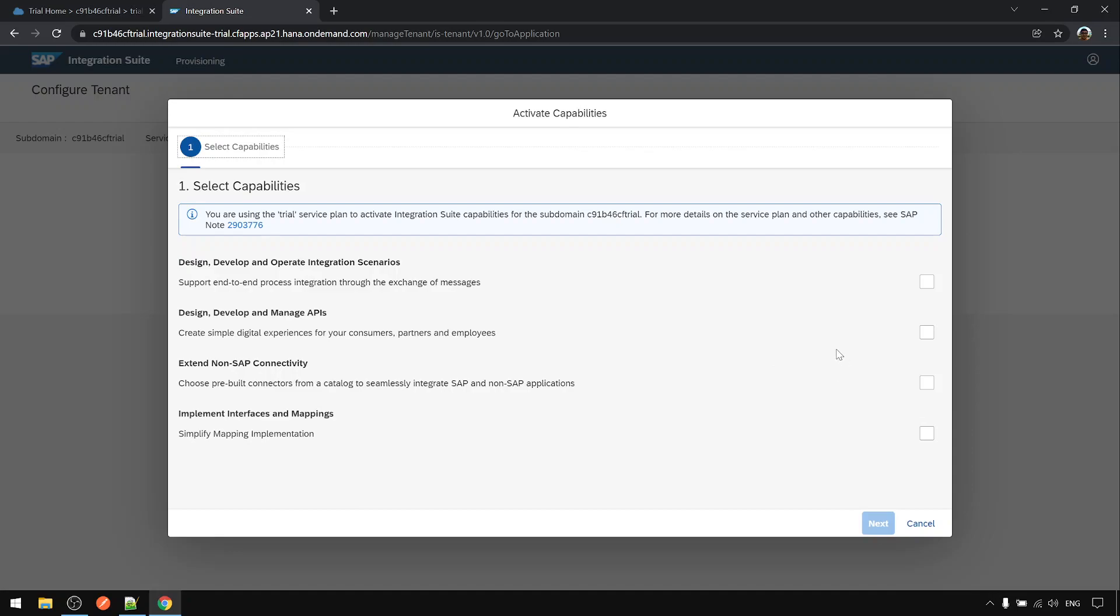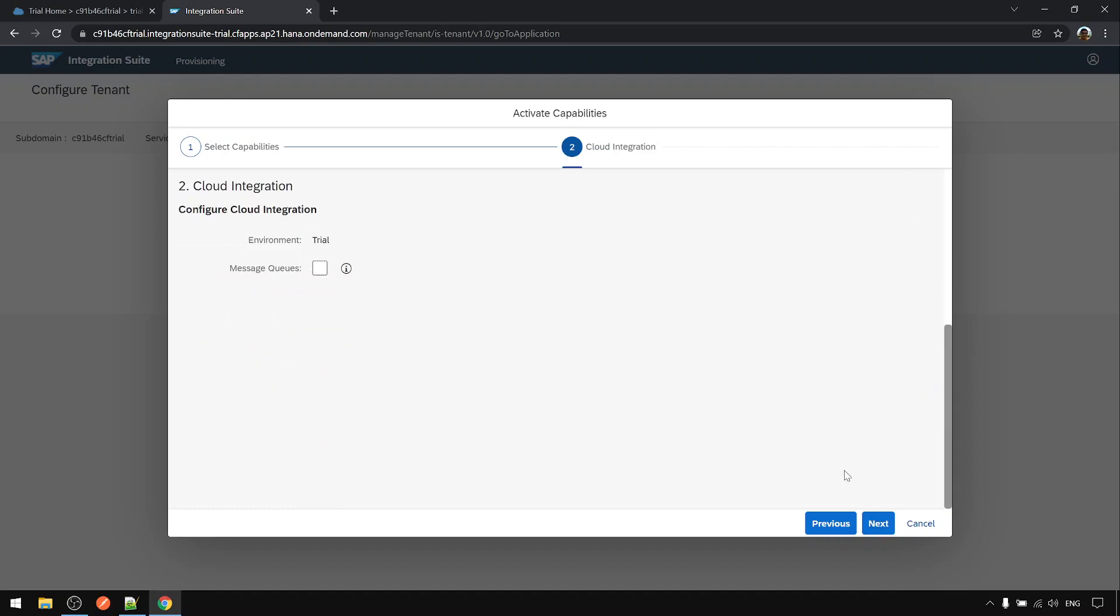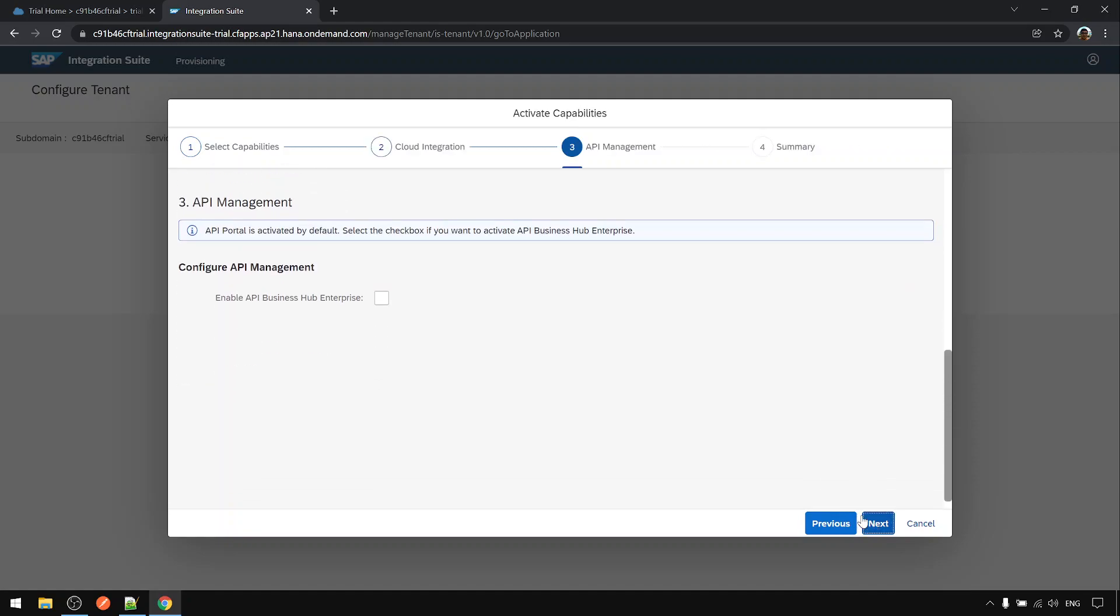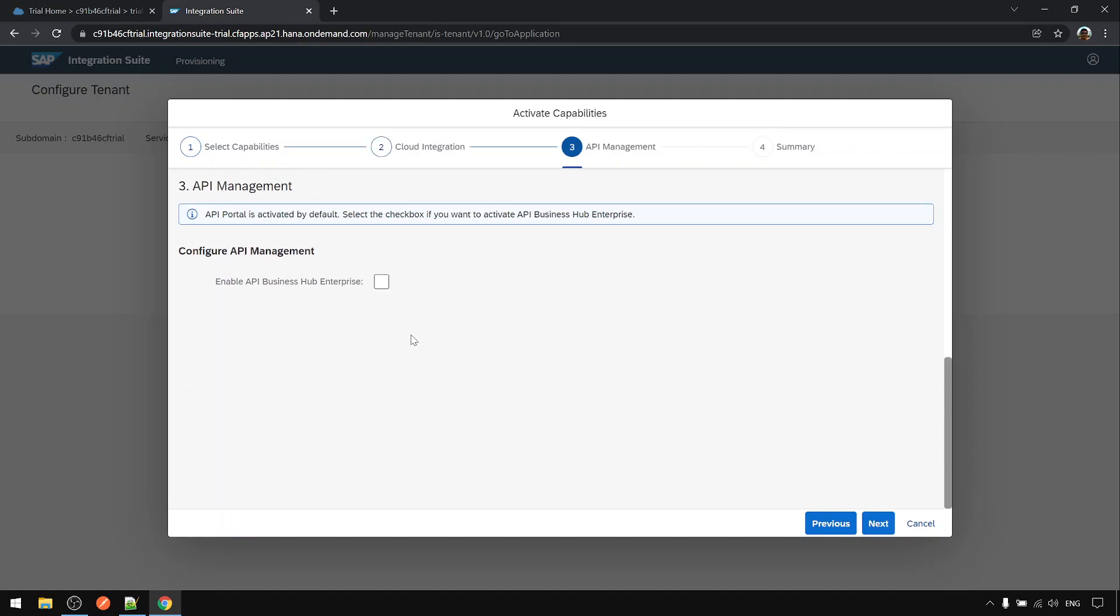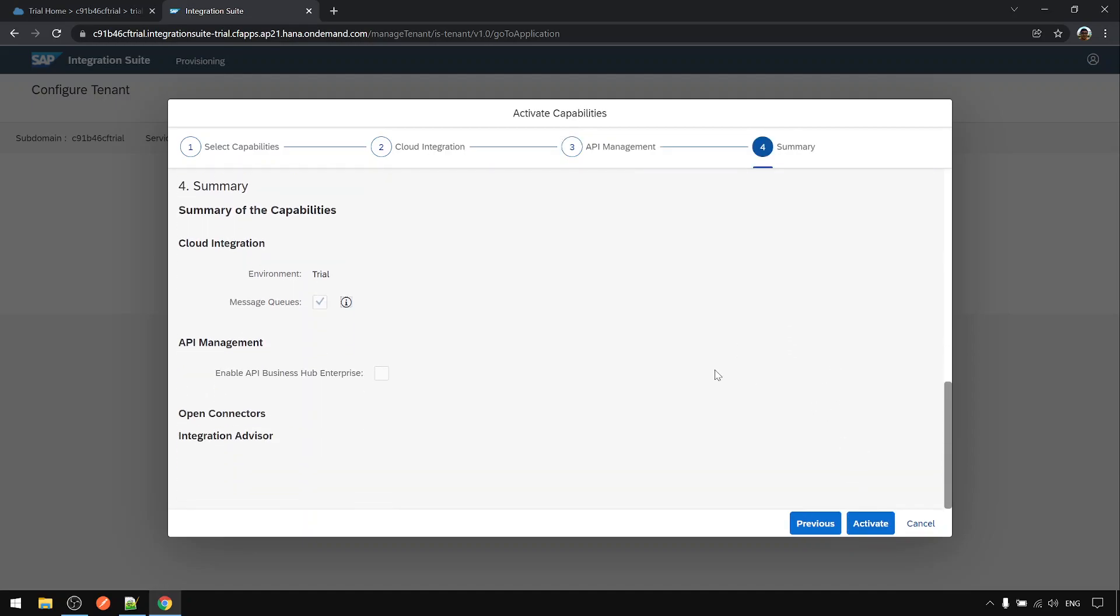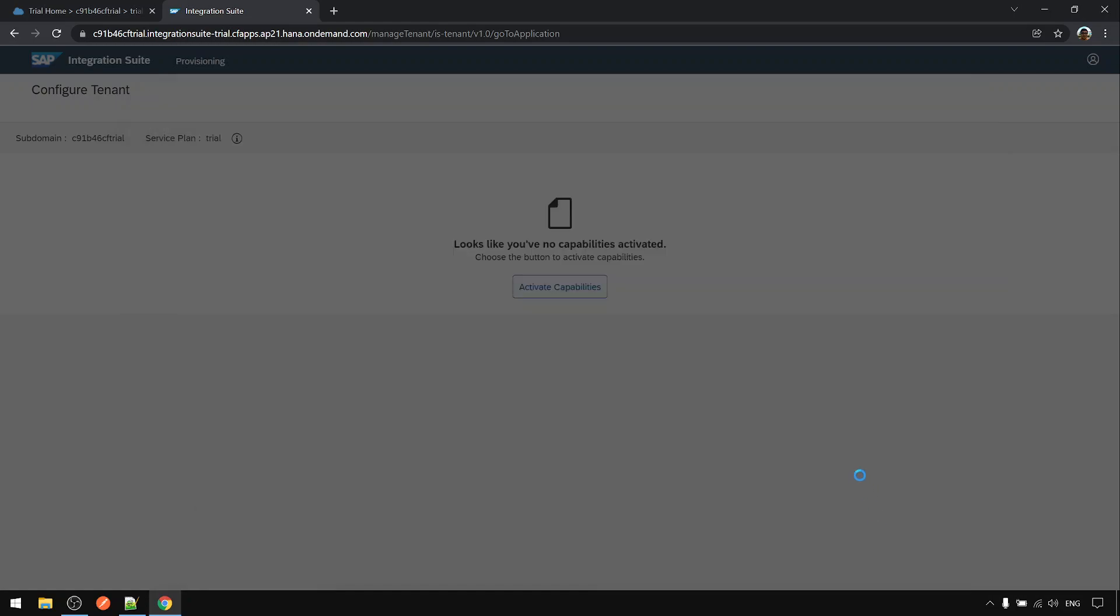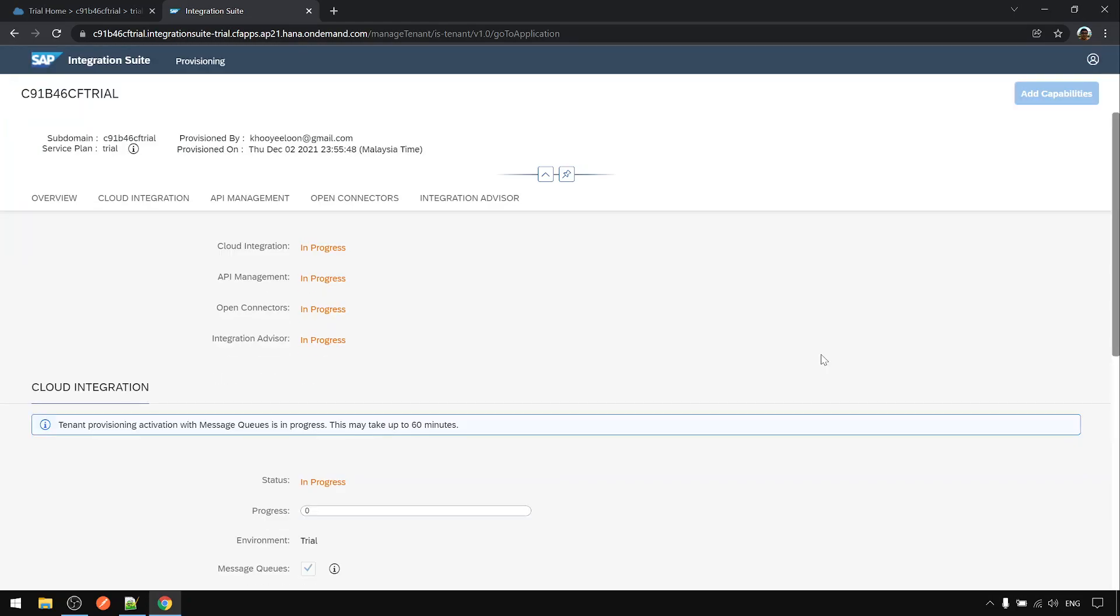Here we need to add capability. Click on this button. You can choose what capabilities you want for this trial account. I just select all. Next I also choose the message queue capability.